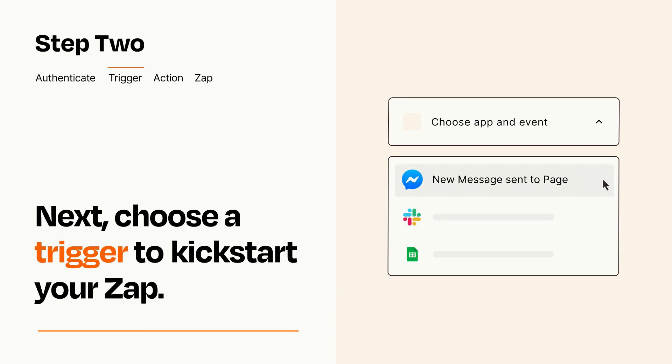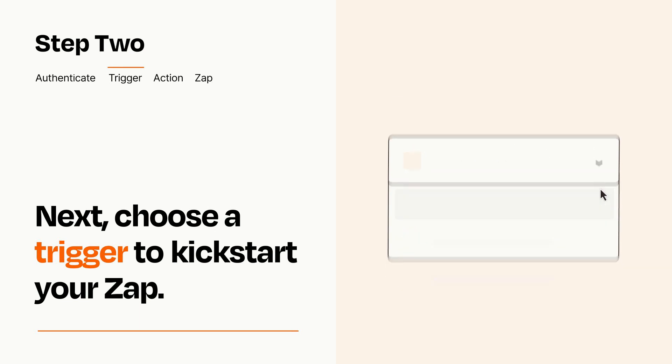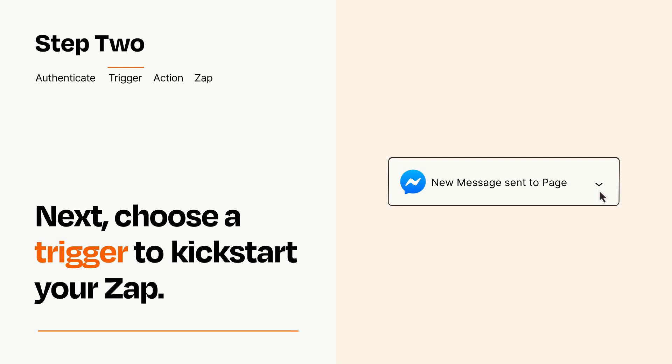When you set up this step, your Zap will pull in test data from your trigger app that you'll see later when setting up your action app.